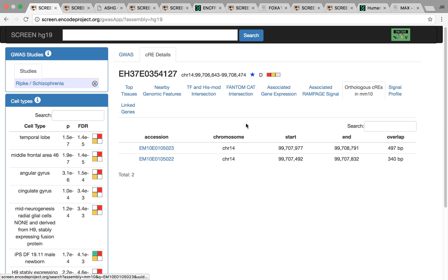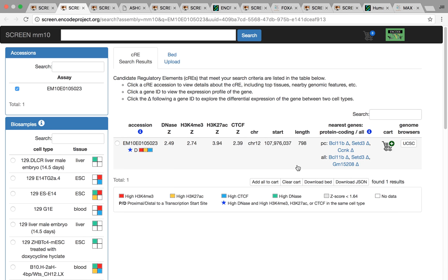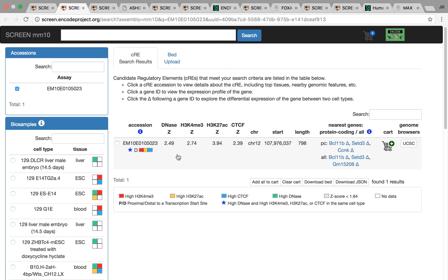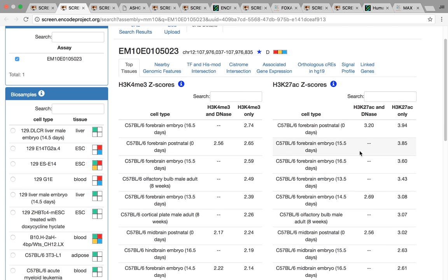We can look at the orthologous mouse CREs as well. Here, once again, it doesn't have the non-coding gene in the mouse genome. Instead, the closest gene is BCL11B. If we click on this CRE, it's actually a very different activity pattern. We see that it's active across brain tissues instead. Even though in adult humans it's active in a lot of these blood cell lines, in mouse it seems to be active during brain development.